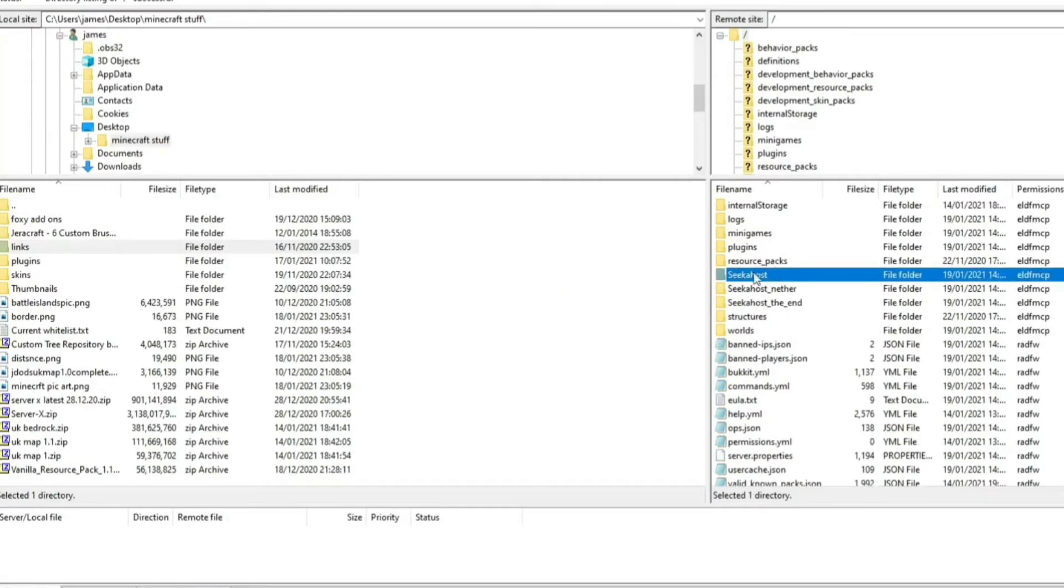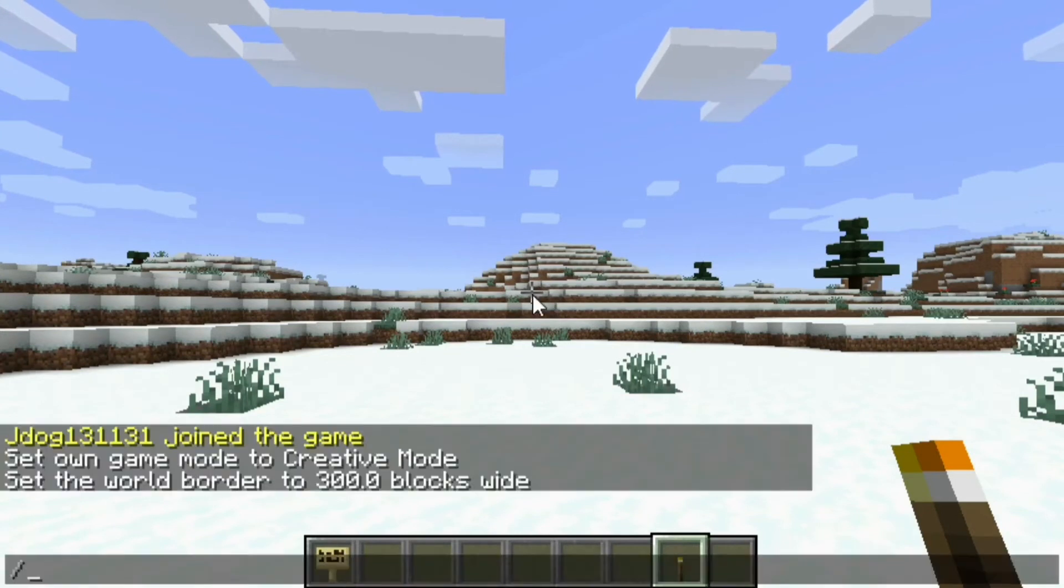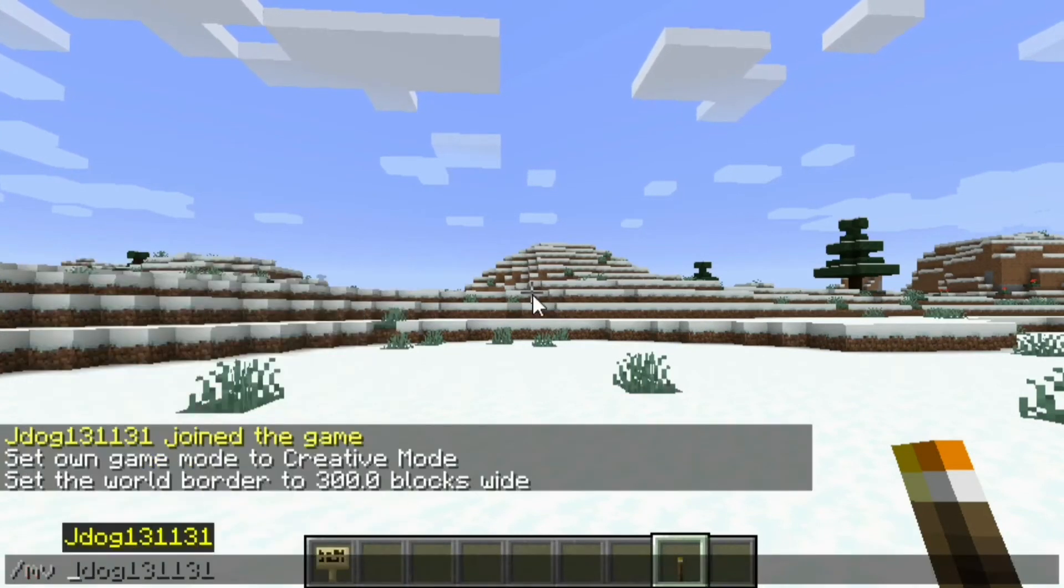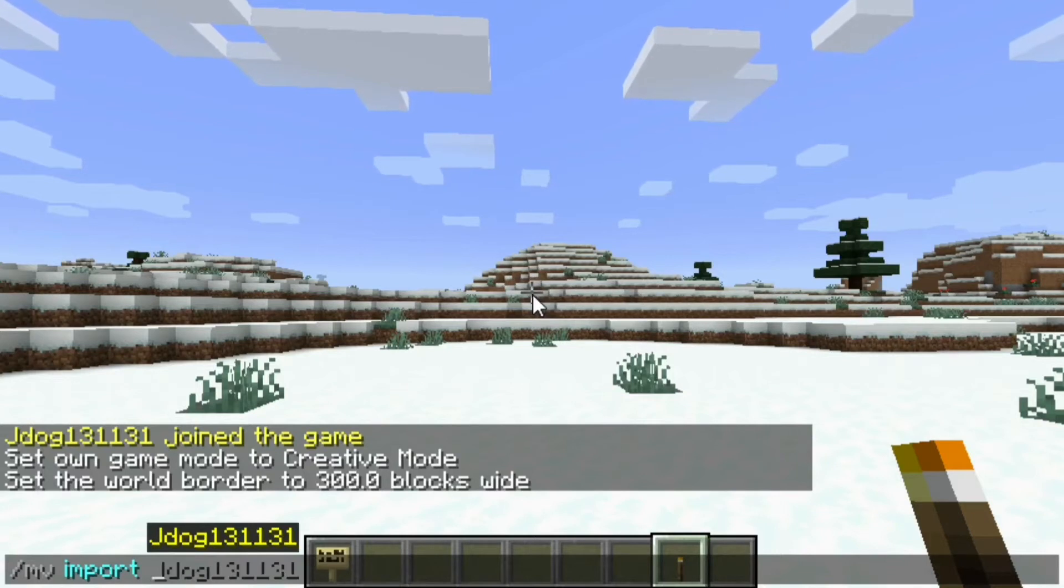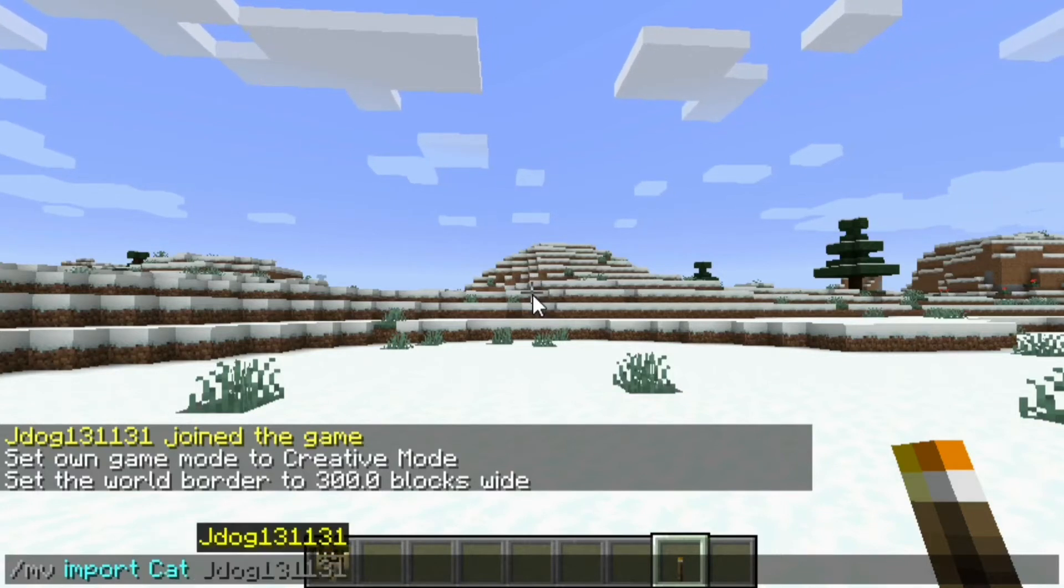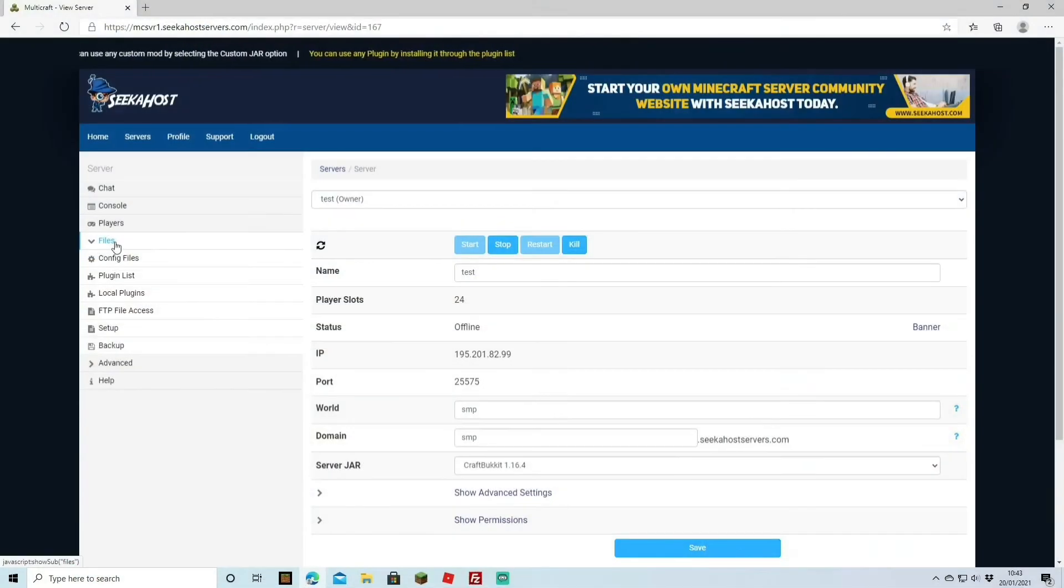Once you've placed the world on there, just make sure that it's named correctly or you remember the actual name. So let's say this was the new world that I just dragged and dropped in. Seeker Host, I'd have to spell it exactly like that to import it in. And then once you've downloaded your file, all you've got to do is do a forward slash MV import. And then this is where you put the name spelt exactly as it is. So let's say mine was called Cat, would write Cat. And then after that, you can follow it by what sort of world you want it to be placed in, whether it be normal, nether or the end.